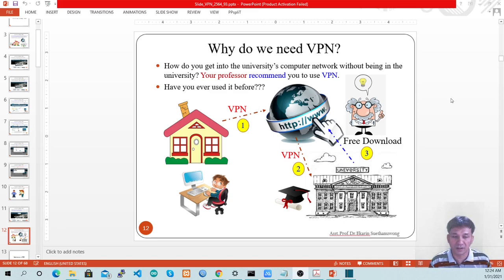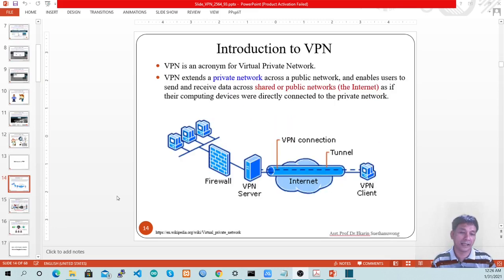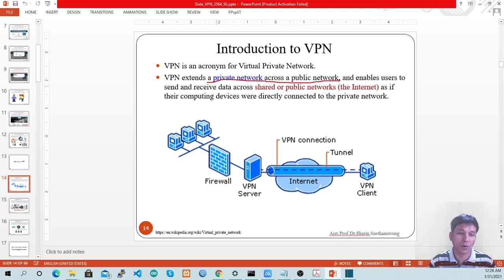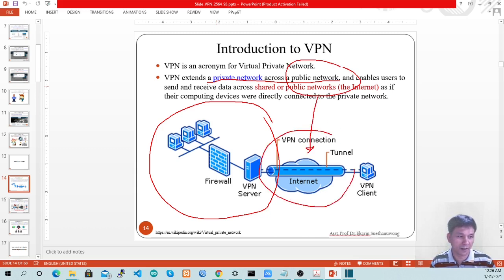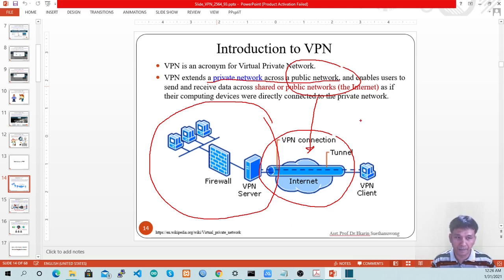You never used VPN before, so you start asking the professor about it. As you know, VPN stands for Virtual Private Network. VPN extends a private network across a public network. The private network is our university network that people in the organization use privately. The public network is the internet — not only people in our organization but also people from anywhere around the world can use the internet. However, people around the world cannot use our university network easily.